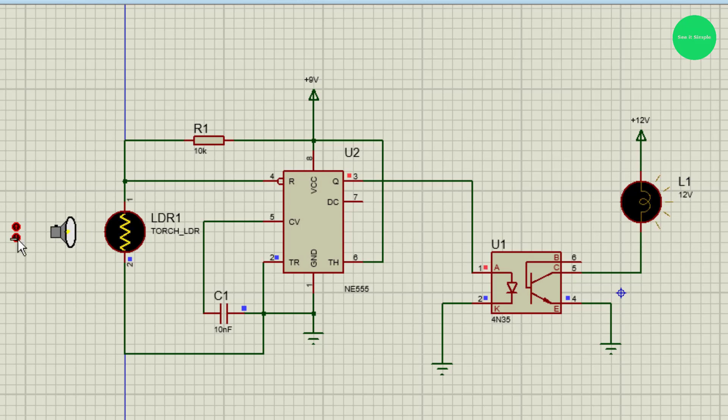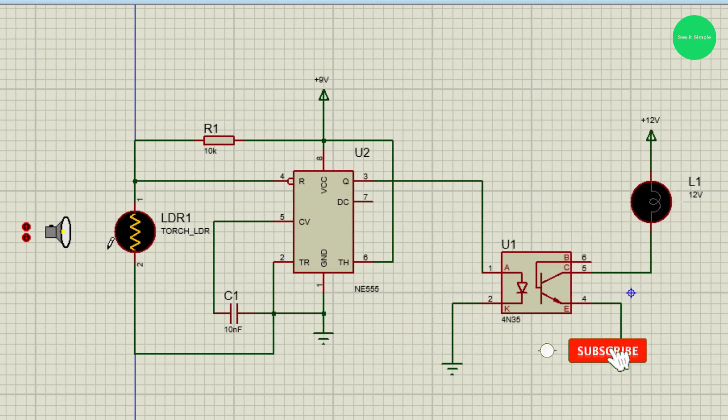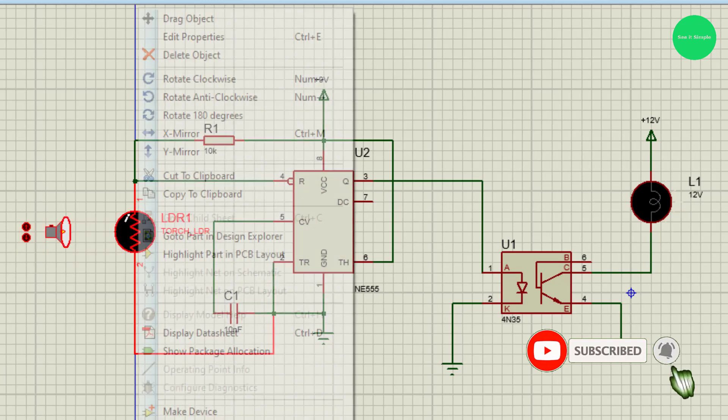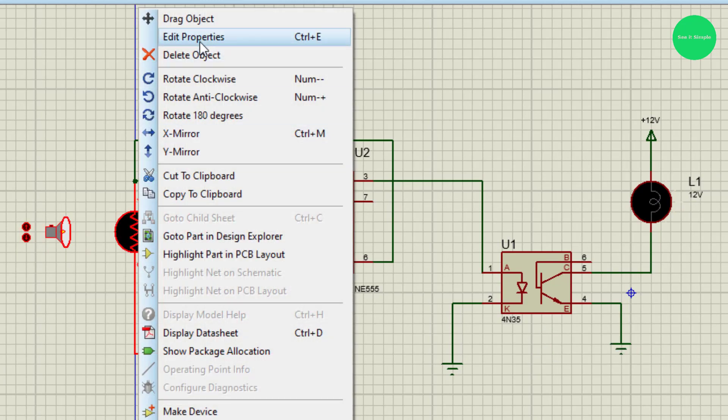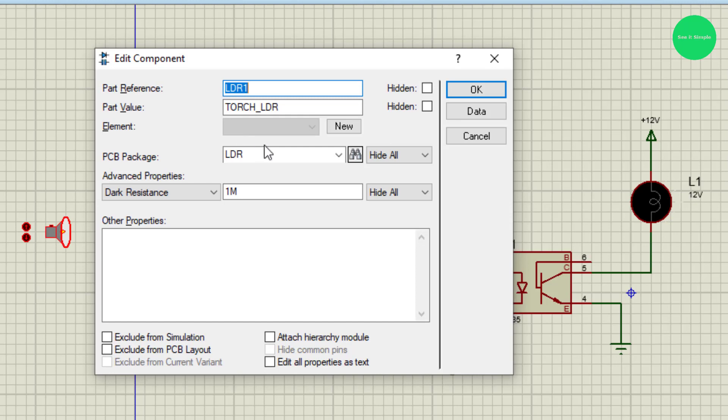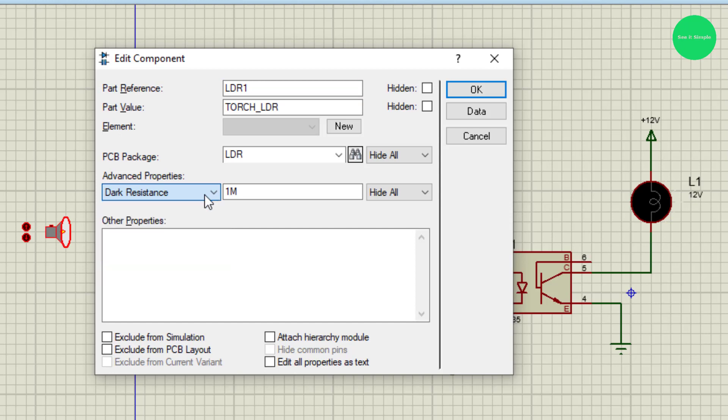Like that you can use different options to give different inputs to the optocoupler and use it in different conditions. You can change the parameters here for dark conditions. You can decrease the resistance or increase the resistance according to requirements.